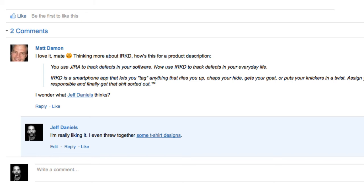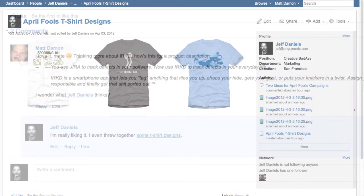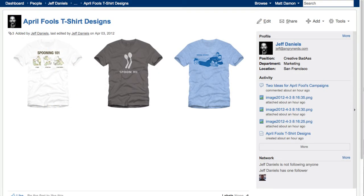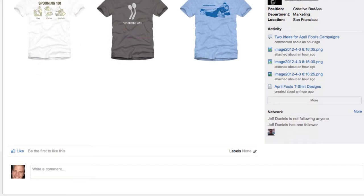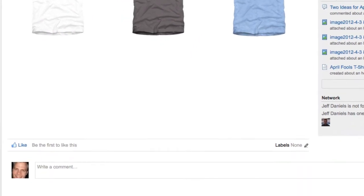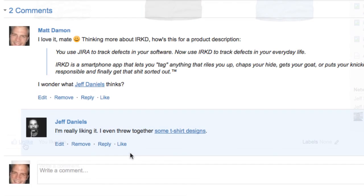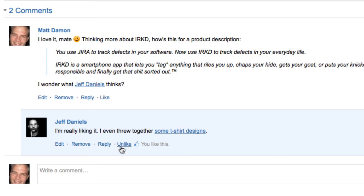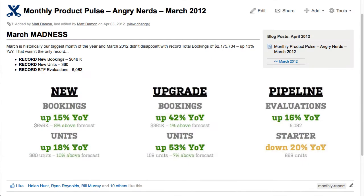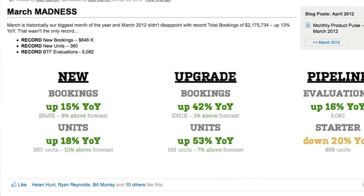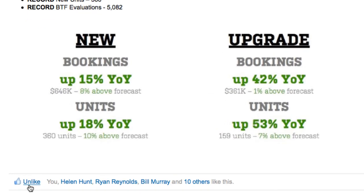Similar to Facebook, Confluence likes make it easy to give an idea your stamp of approval, agree with others' feedback, and show your appreciation for good news.